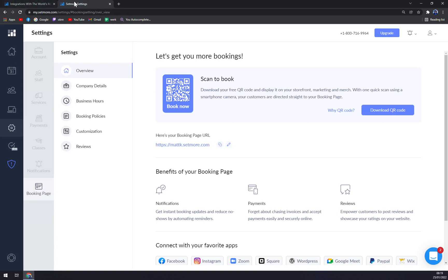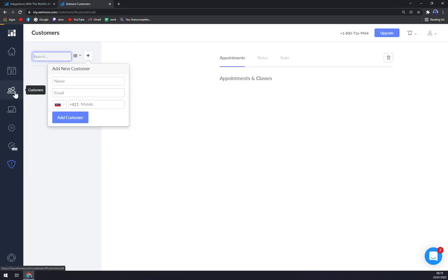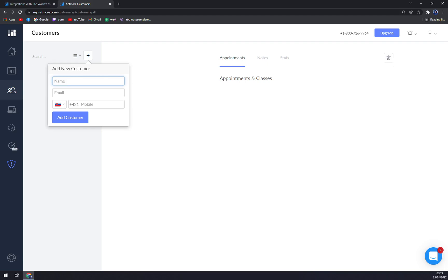Of course, really important is the customers. Now you can just add the customers. For example, Mark Clay, let's go with mobile... oh, that's an email address.